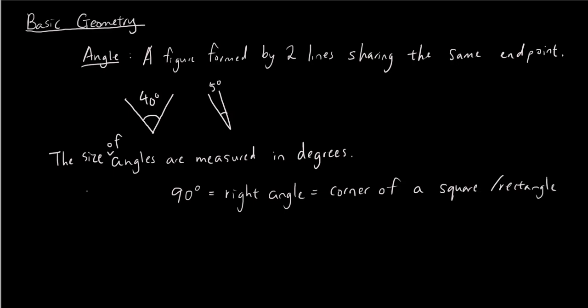So if you remember when we draw a square or a rectangle or something like that, all the corners are 90 degrees. And 90 degrees is represented by this symbol here. So instead of a round shape that you draw to represent an angle, a 90 degree angle is usually represented with a square corner.